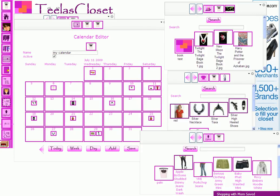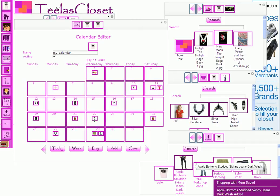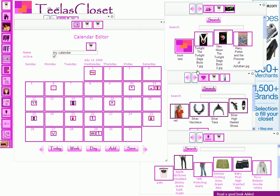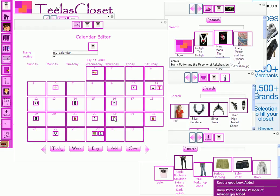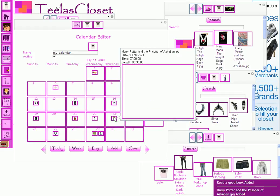You can also add images from your upload window, or from any of the global closet windows, like, for instance, books.